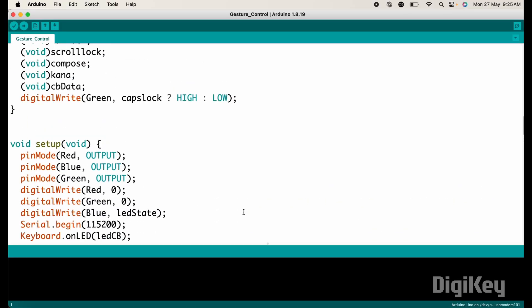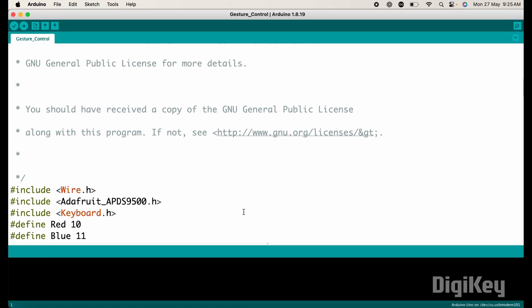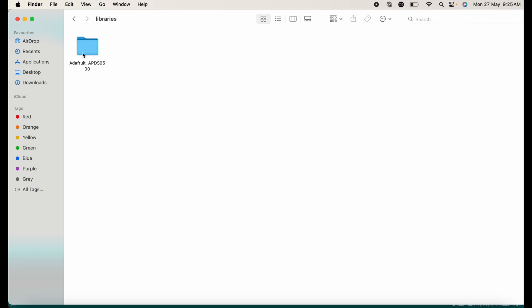Now let's move to the coding part of this project. This is the code for gesture control project. Before I explain the code, you need to install Raspberry Pi RP2040 board package in your Arduino IDE. And also need to add this APDS 9500 library in your Arduino IDE. This is the library of APDS 9500.